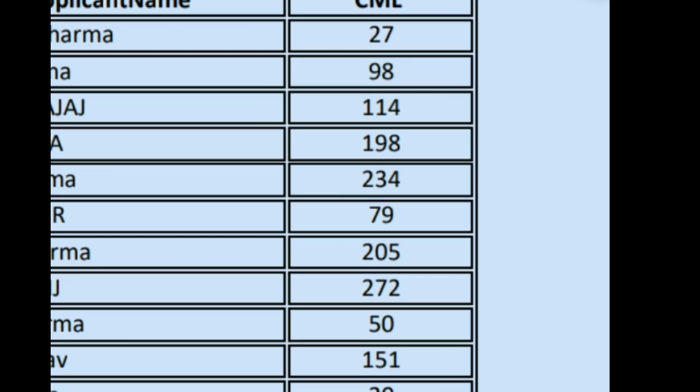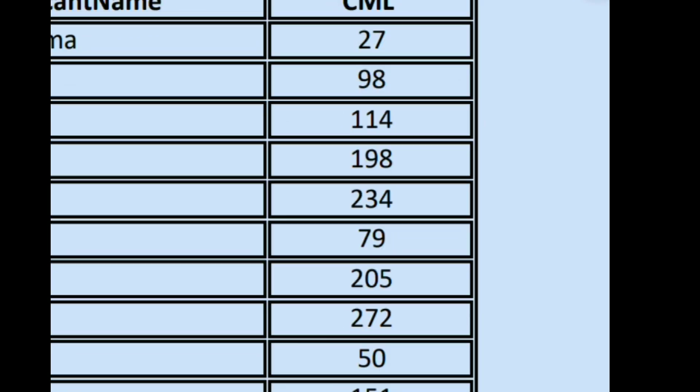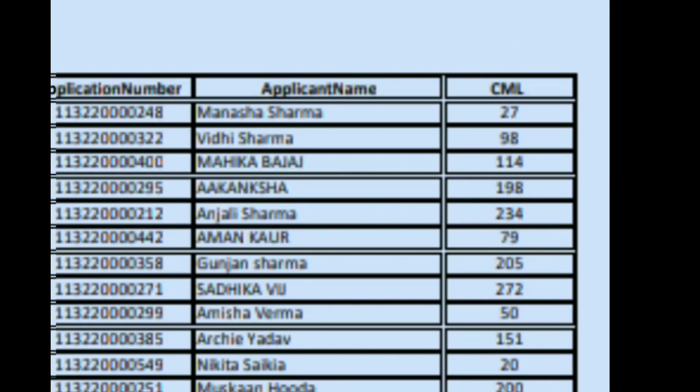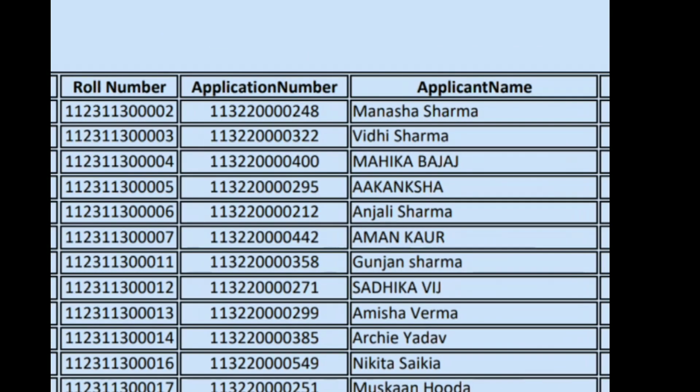CML is Common Merit List. Those who have given CET will be included in this list according to rank.